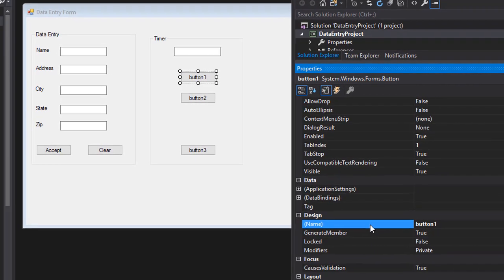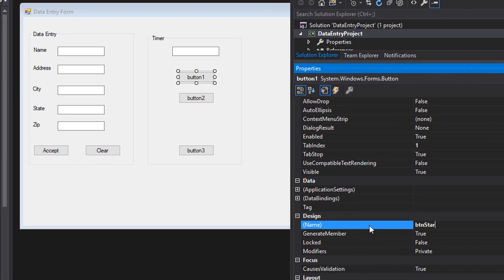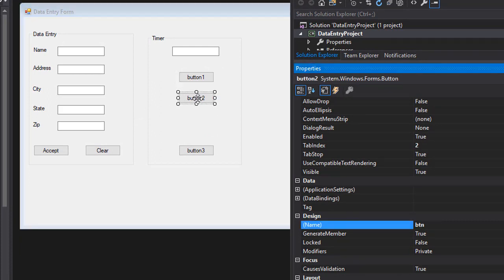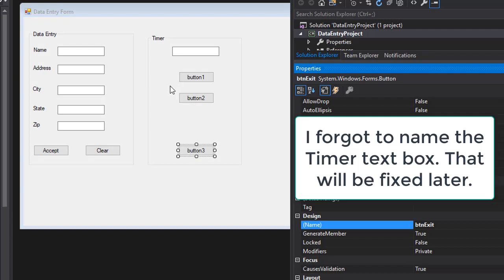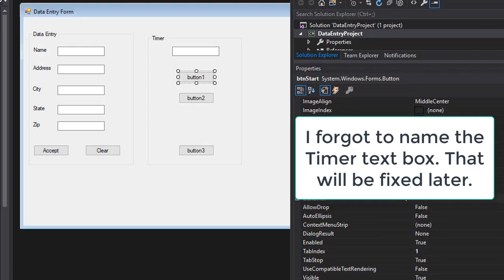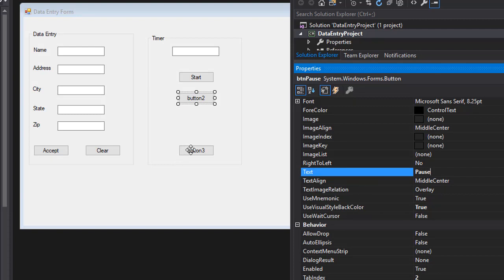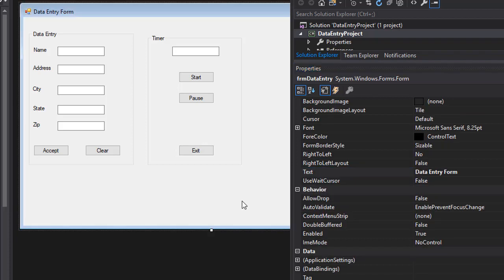Name the three timer buttons 'btnStart', 'btnPause', and 'btnExit'. Set their Text properties to 'Start', 'Pause', and 'Exit' respectively. That completes the basic form layout.